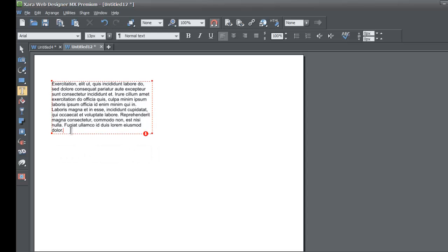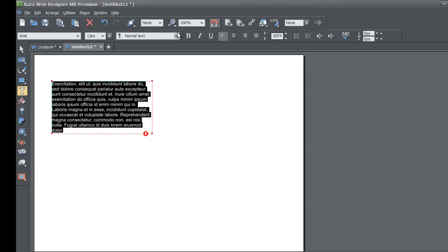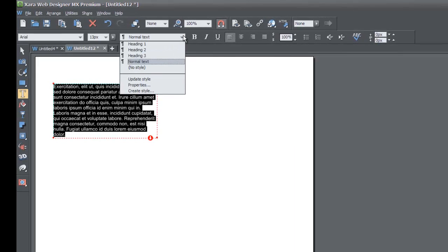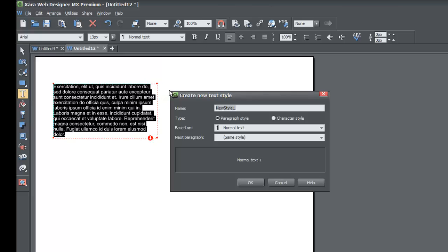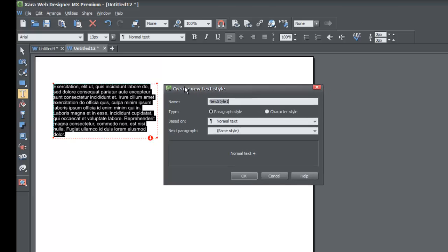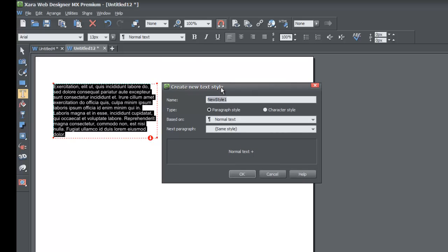Once you create that fictitious text, highlight all of it and go to your style list menu. Click on 'Create Style' because we want to create a new style for paragraphs. Once you click that button it's going to bring up the dialog for creating new text styles. The first thing it asks for is the name — in this case I'm going to call it 'Fancy Paragraph'.